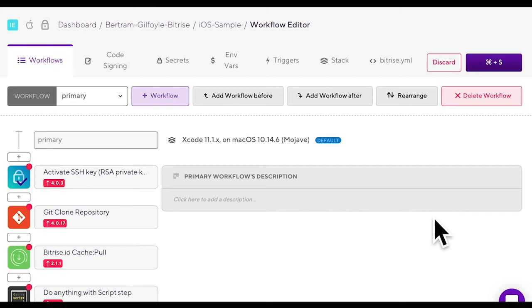Bitrise build is defined by its workflows. A workflow consists of a sequence of steps.